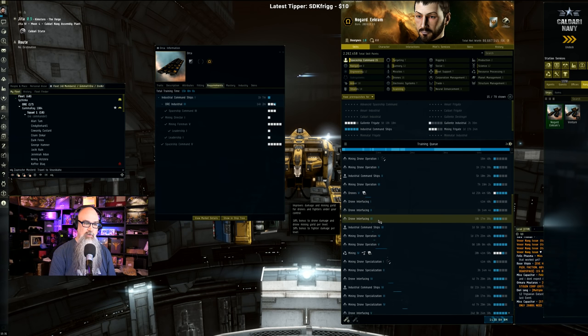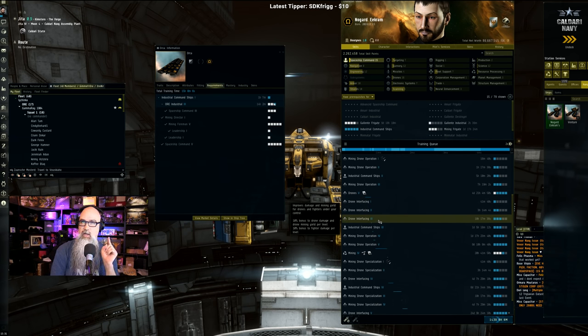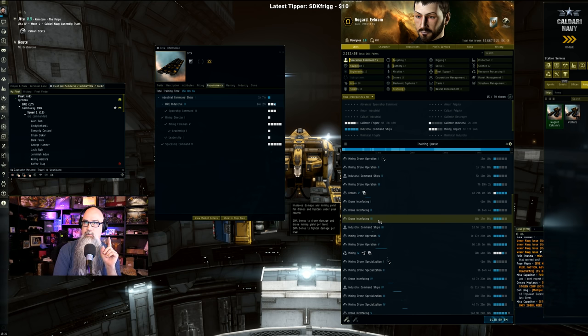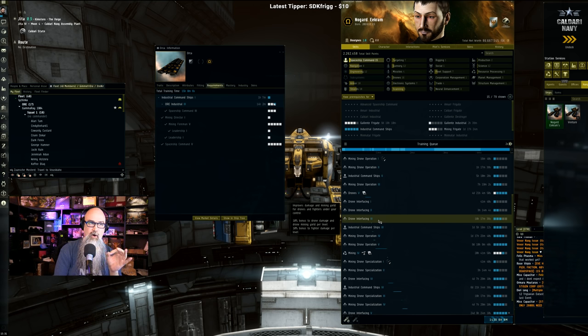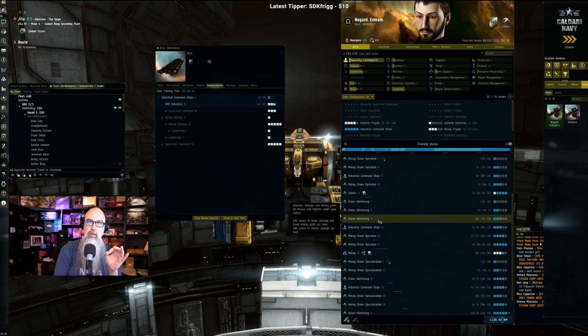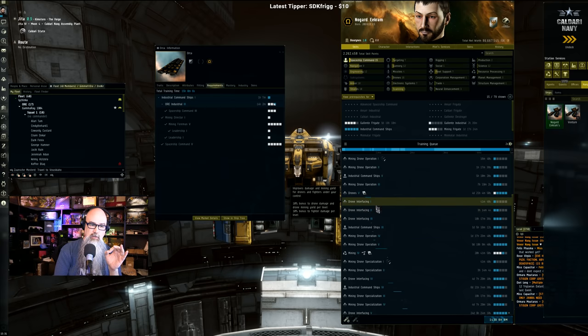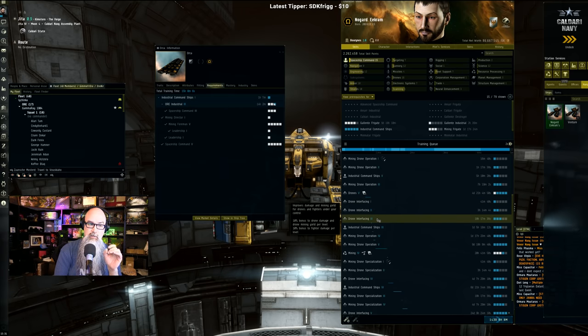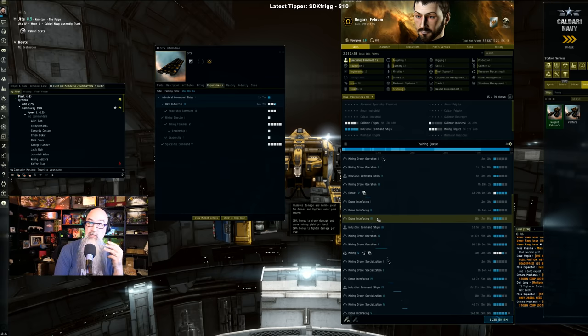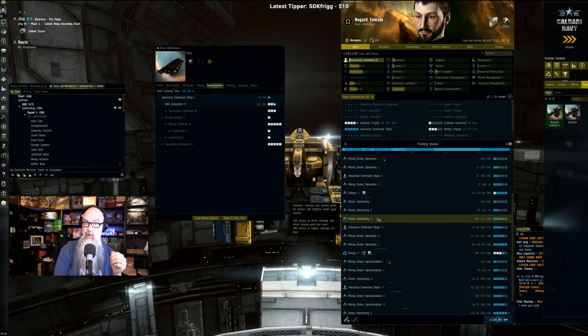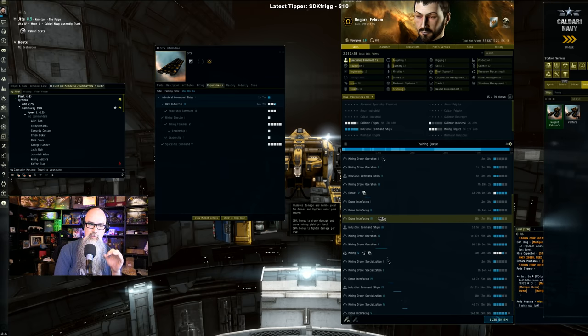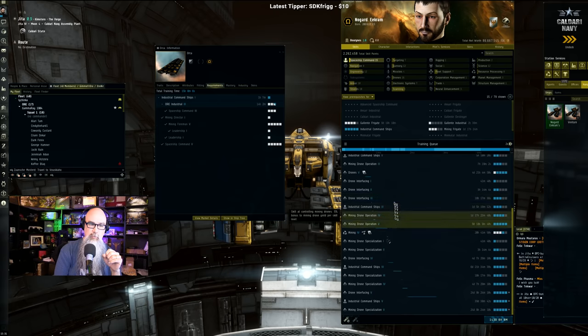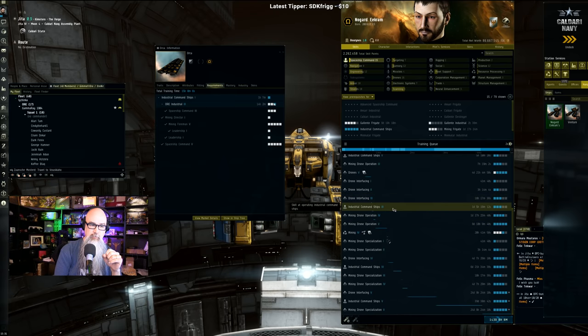Then you need Drone Interfacing 1, 2, and 3, all in that order. These are each a 10% bonus to the amount of harvest that you can do. And you can do this in less than a day of training to get one through three. So that's a 30% increase on your mining proficiency.